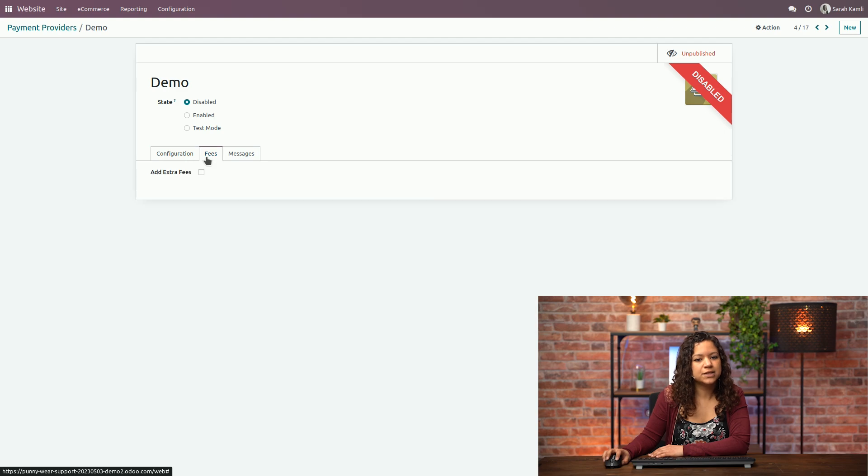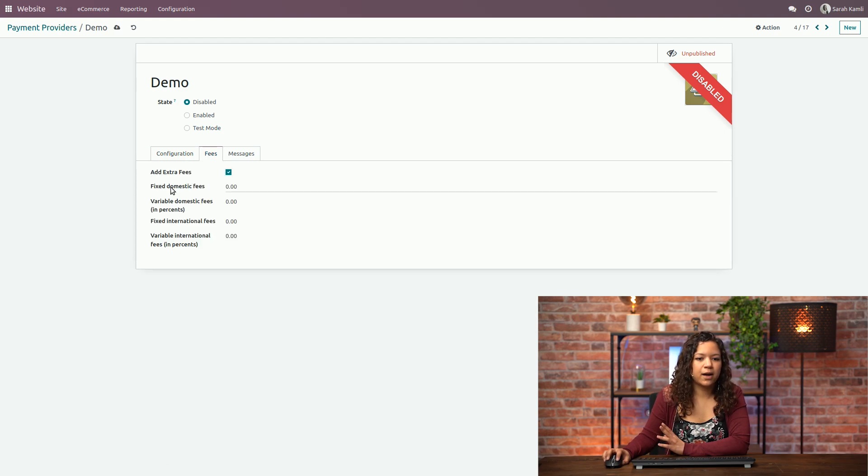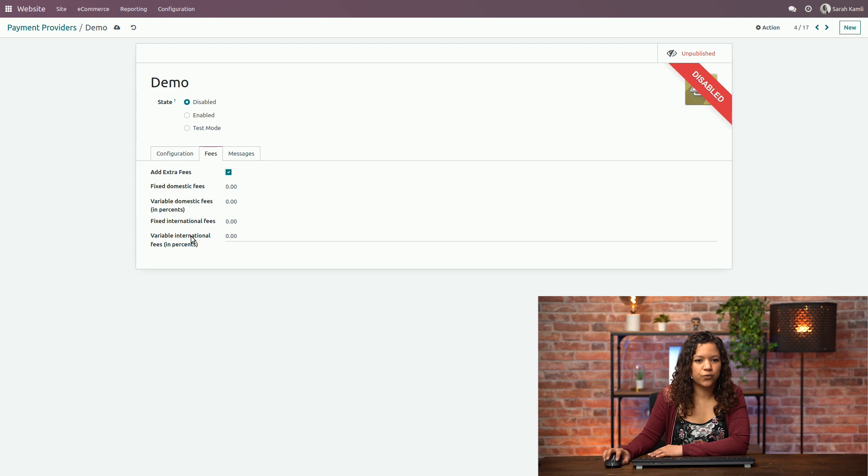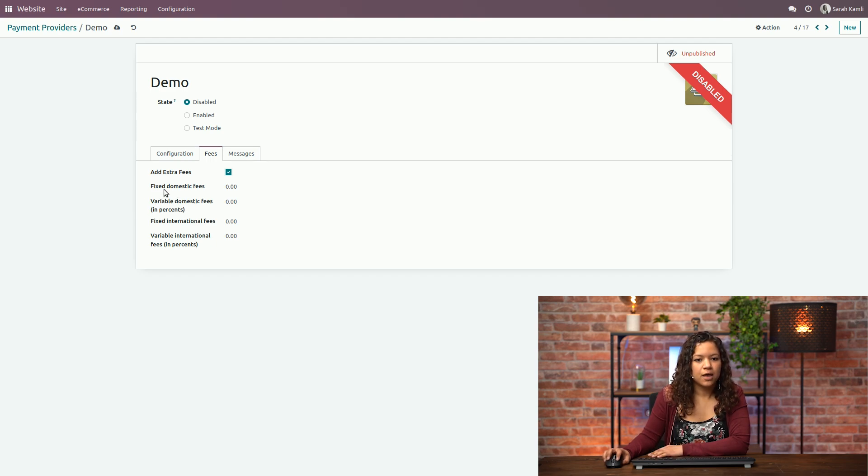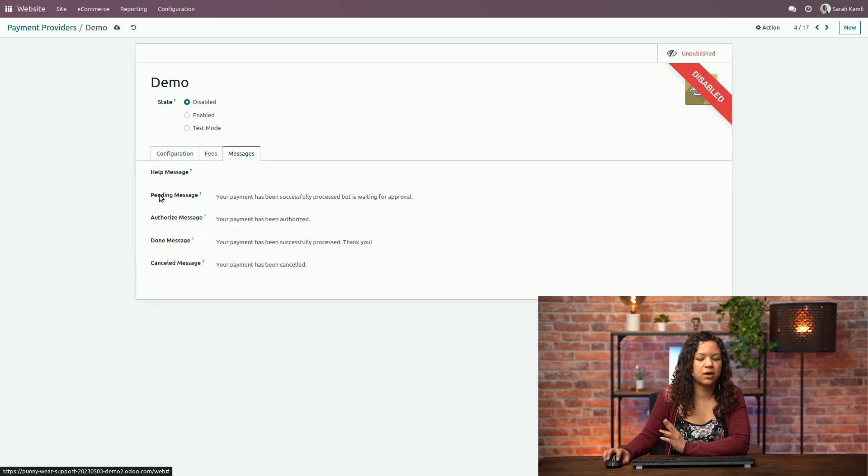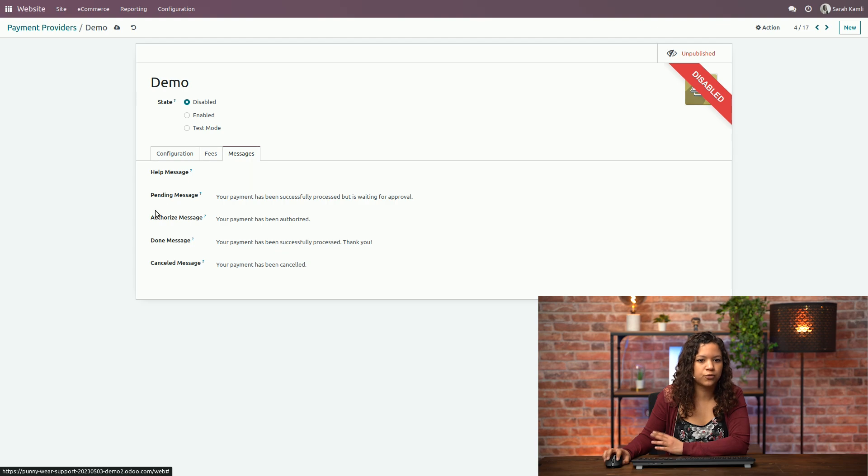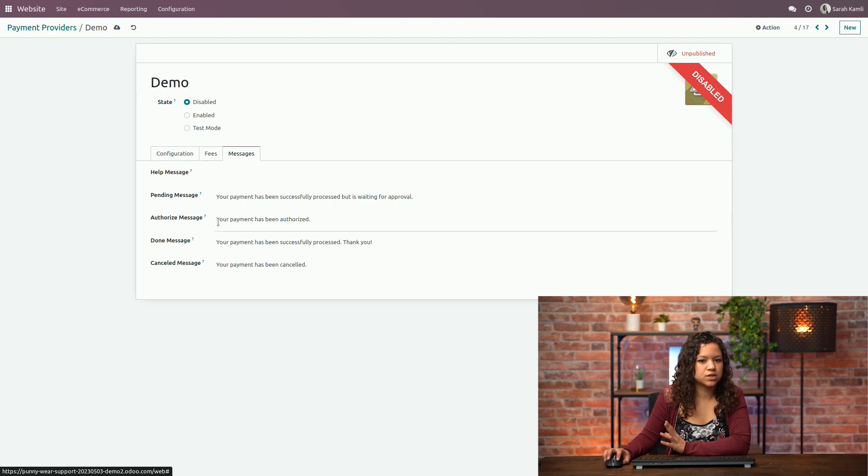And then if you go to the fees tab you can add extra fees. So they will be divided by domestic and international fees and then you can choose whether you want a fixed amount or a variable one. Then the last thing that you can do is configure your messages. You have all the messages that correspond to this payment provider. For example the message for the authorization of the payment which says your payment has been authorized.